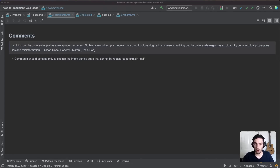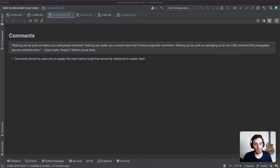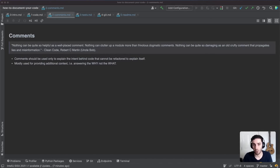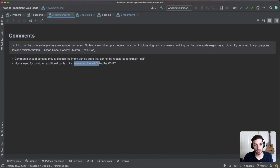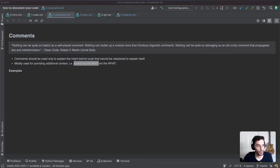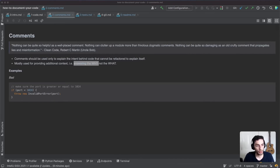Comments should only be used to explain something that the code itself can't. If you have a piece of code and you want to add a comment, first try to use all the self-documenting techniques — removing magic numbers, extracting to functions and variables — to make the code make sense on its own. If you get to the point where you can no longer refactor the code to explain something, such as the context or the 'why,' that's where you add a comment. Comments are usually for answering why the code does what it does, not what it does.